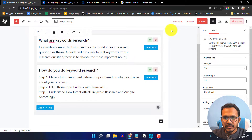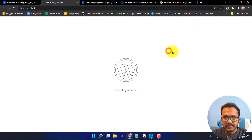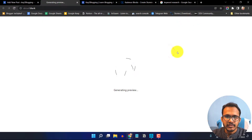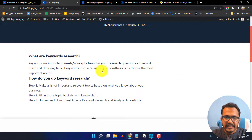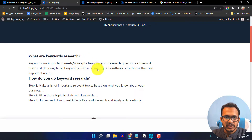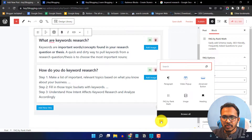Now save the blog post and preview it. This is how the FAQ section looks using the Rank Math block, but here we don't have much control over styling. So we will use the Cadence FAQ block instead.